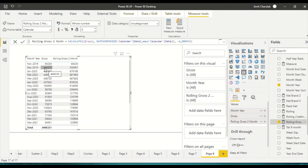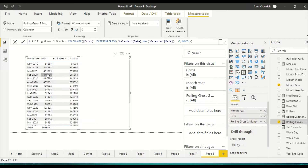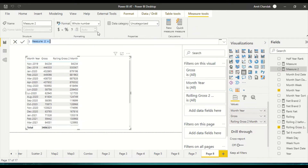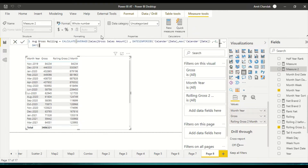Now dragging this in — 84 and 46 adds up to around 53, and 44 plus 43 is 87 or 88. So this is rolling gross two months working correctly. Sometimes you want rolling that ends one month before the current month — let's call it average rolling till last month.